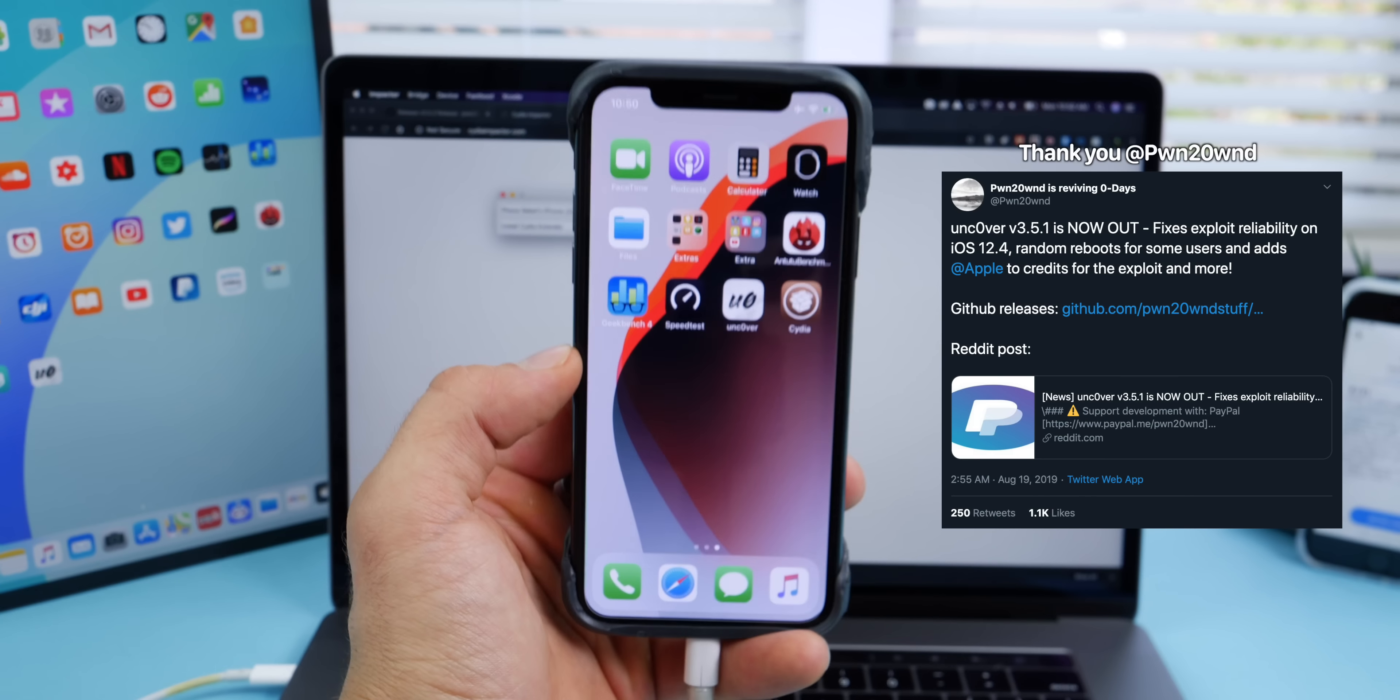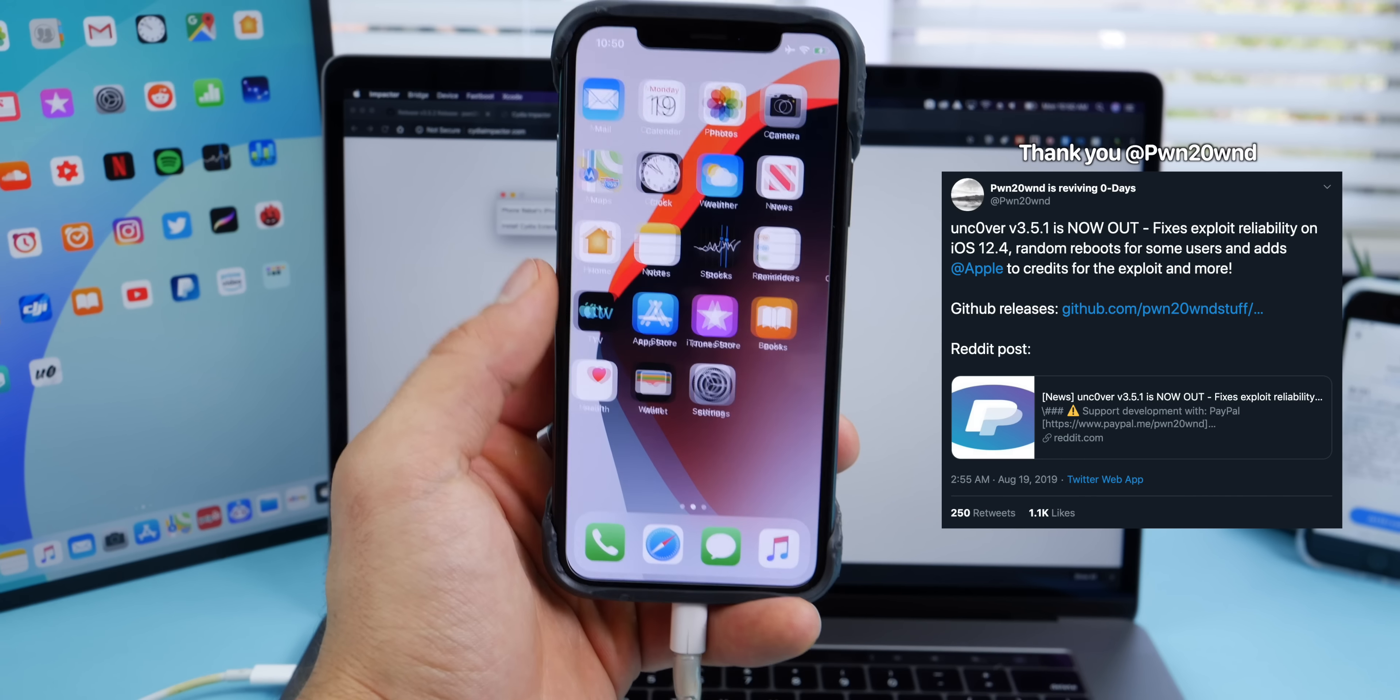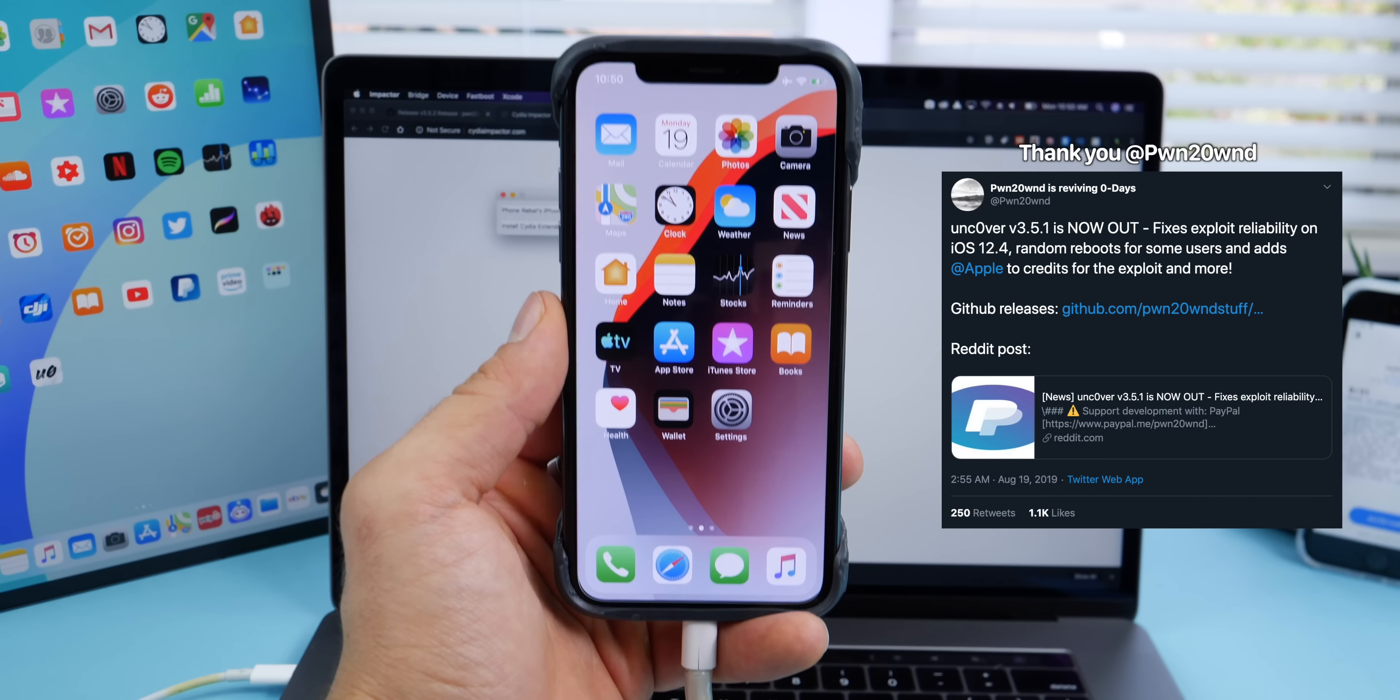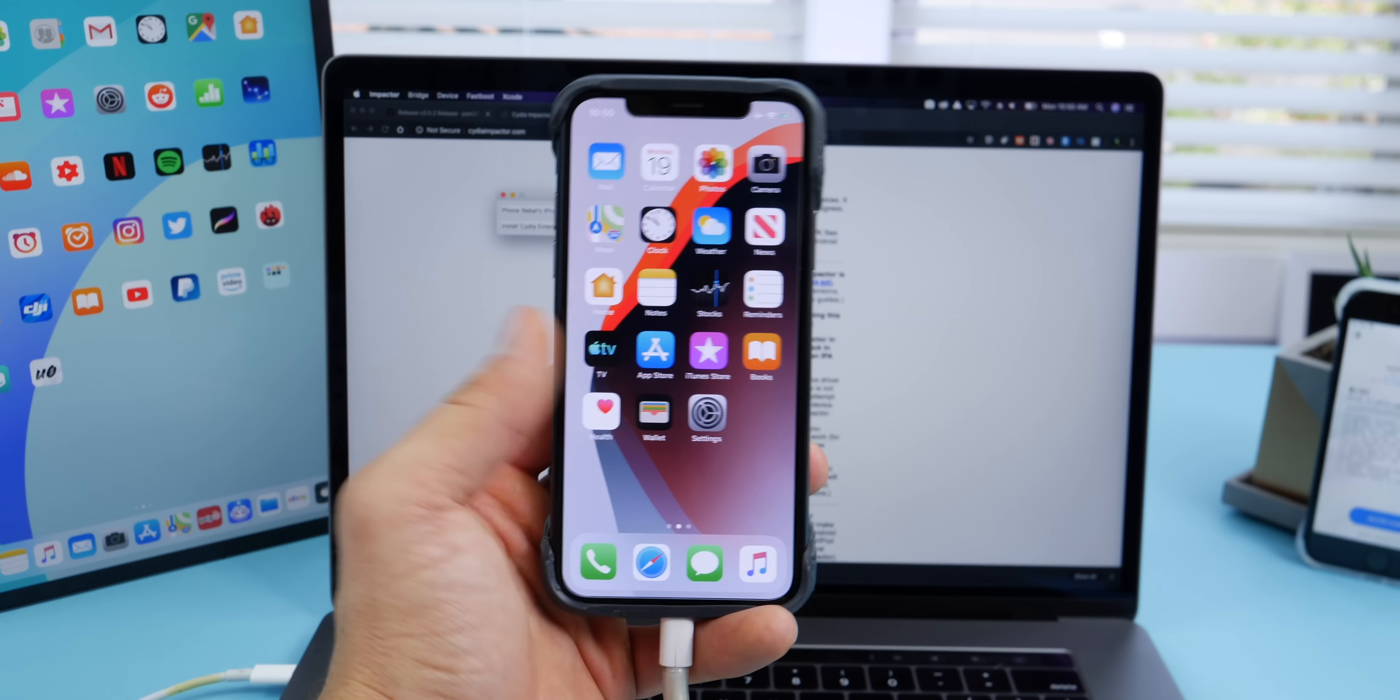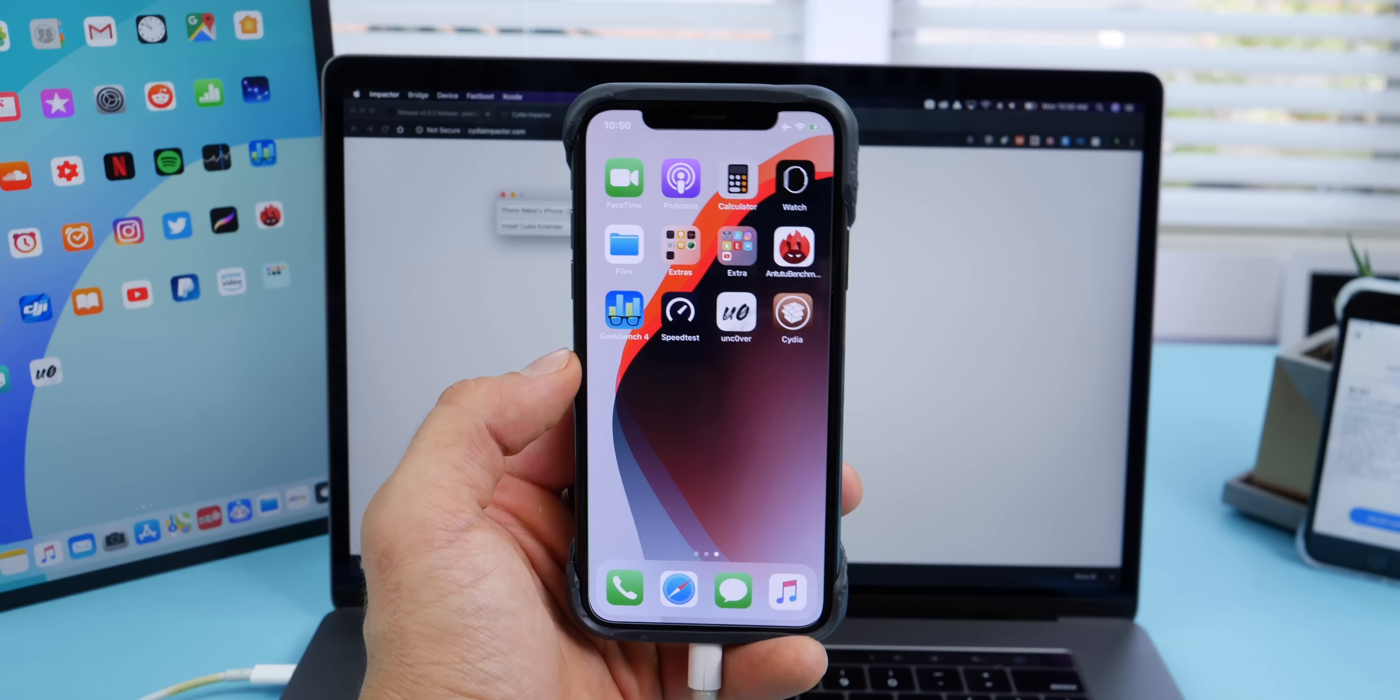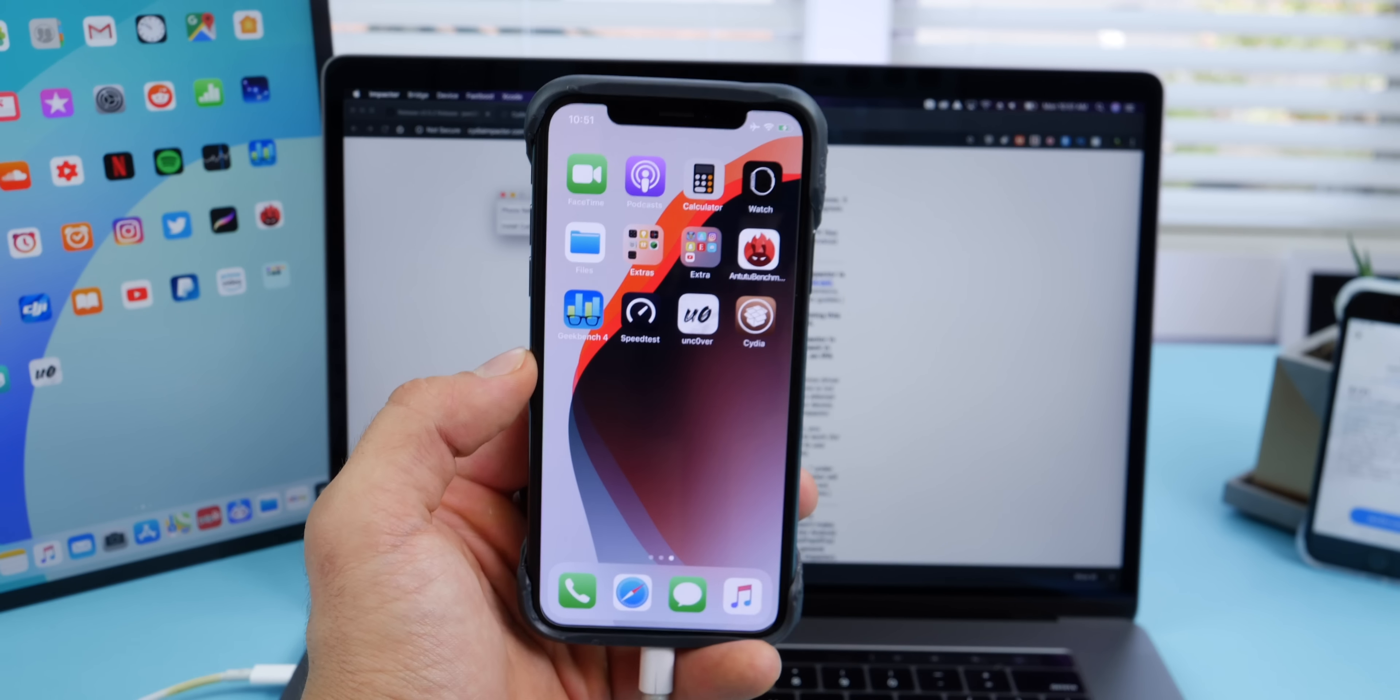Just want to say thank you to the developers. Absolutely mental that this is even possible - legends. Alright, enjoy the jailbreak guys. I'll have more on tweaks soon. Peace.